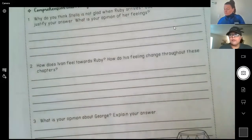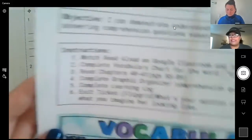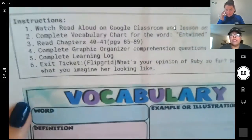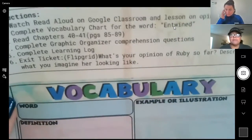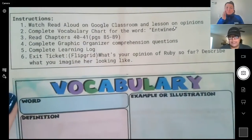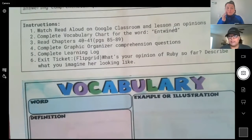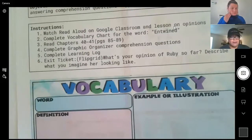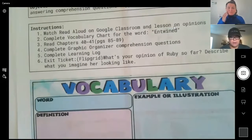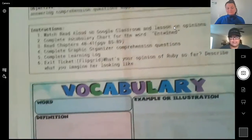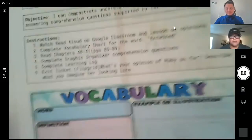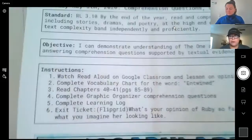This is very important that students are doing this daily. It monitors participation and also completion of assignments. They also have an exit ticket on Flipgrid that they will share with their class — why do they think Stella is upset about Ruby?